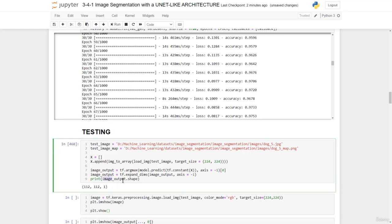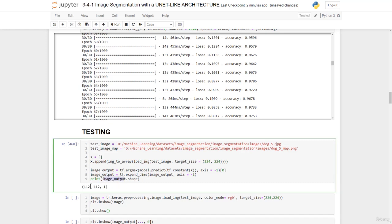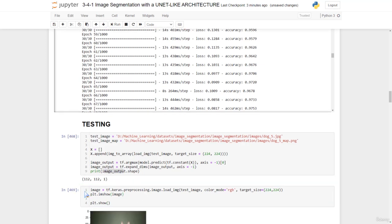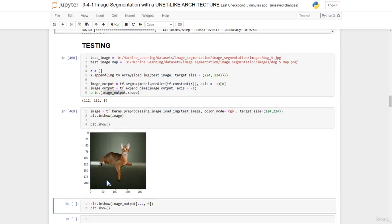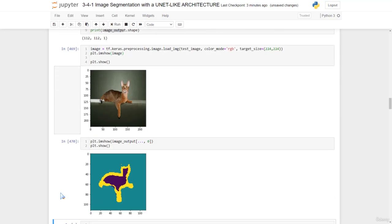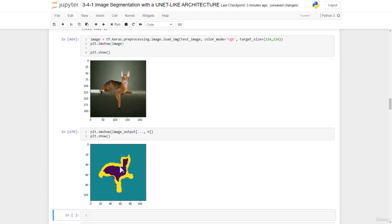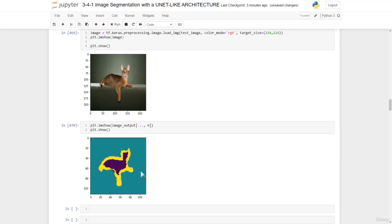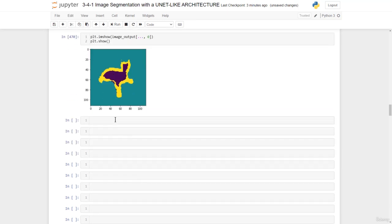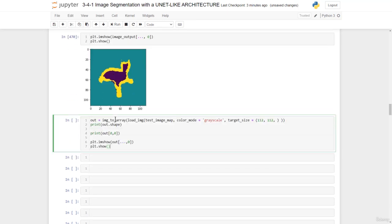We obtain the image output and its shape. We have this. This is the image which we're working with, and this is what the model predicts.